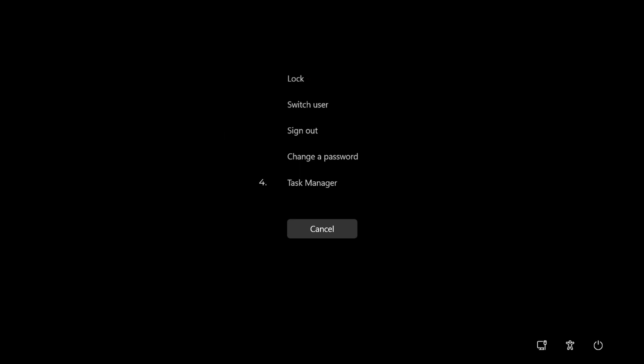4. Task Manager. Clicking or tapping on Task Manager opens the Windows tool bearing the same name.